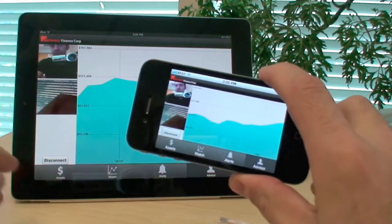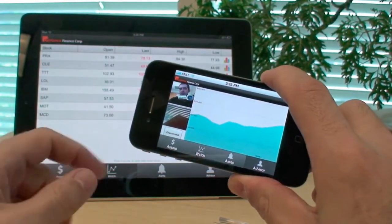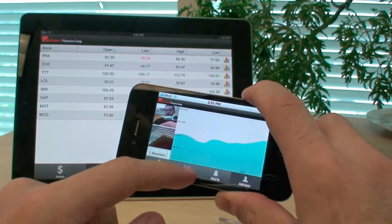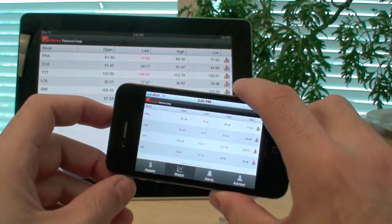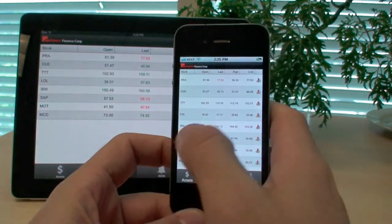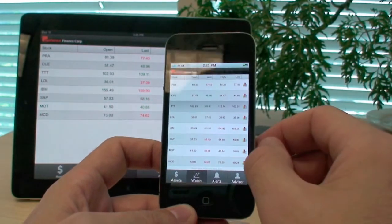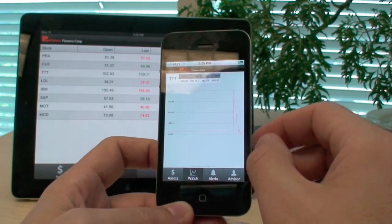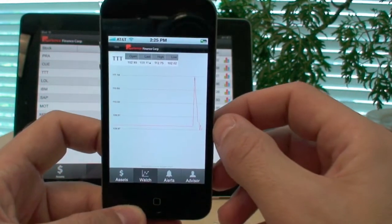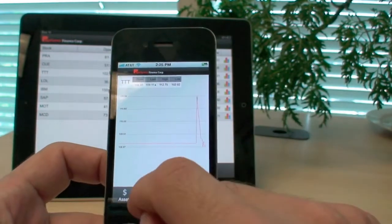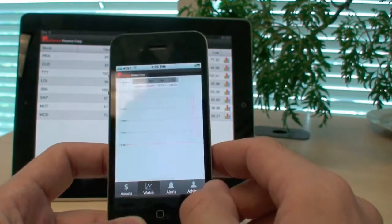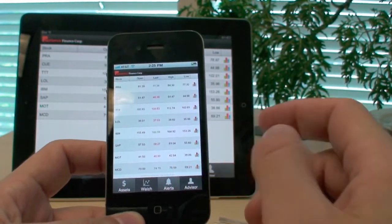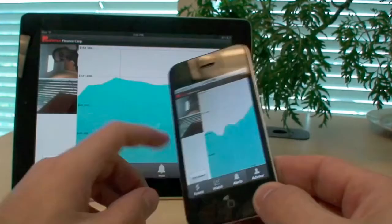So now we have exactly the same application communicating through Web Orb for .NET. And as you can see, there are two video streams. The application works exactly the same way. The data is being pushed from the server to the client. We're getting all the real-time charts. The source code for this application is available also on the blog, right where you can watch this video as well. Thank you. Enjoy.